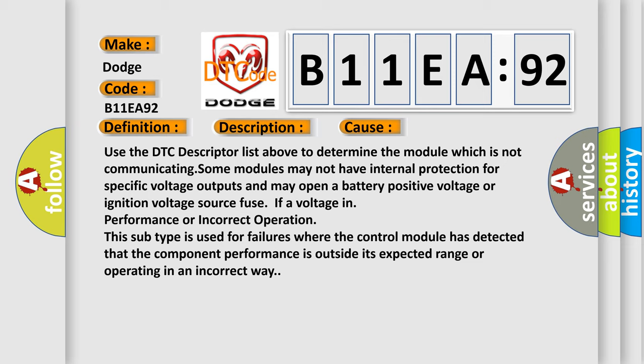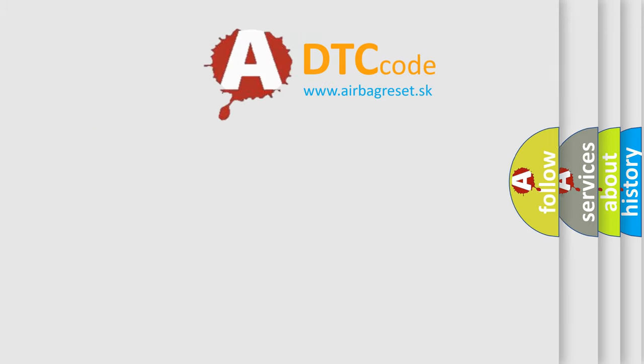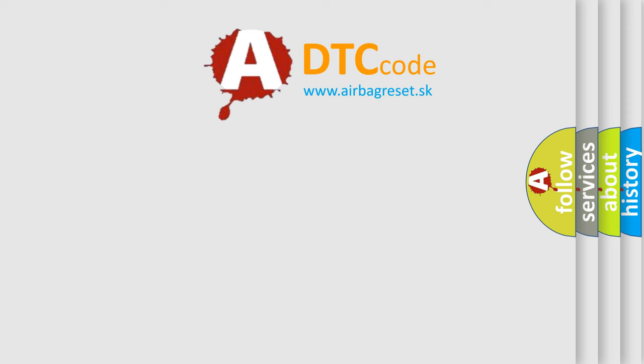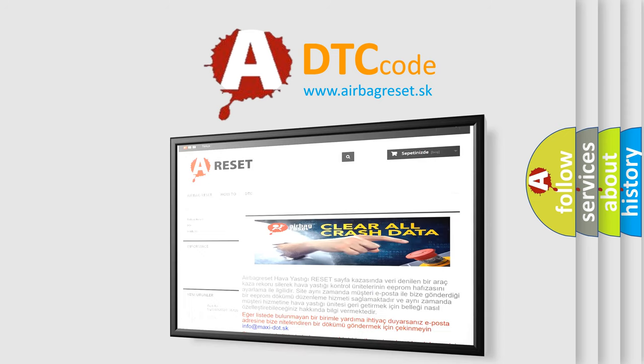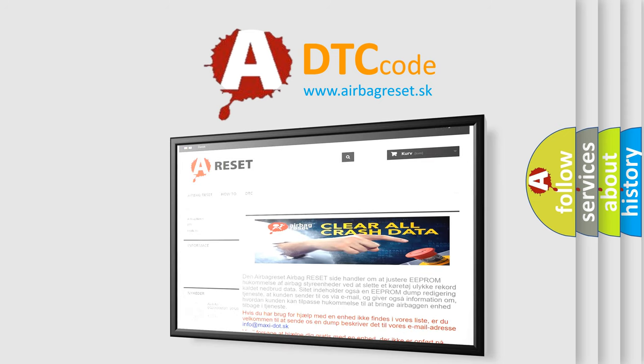The Airbag Reset website aims to provide information in 52 languages. Thank you for your attention and stay tuned for the next video.